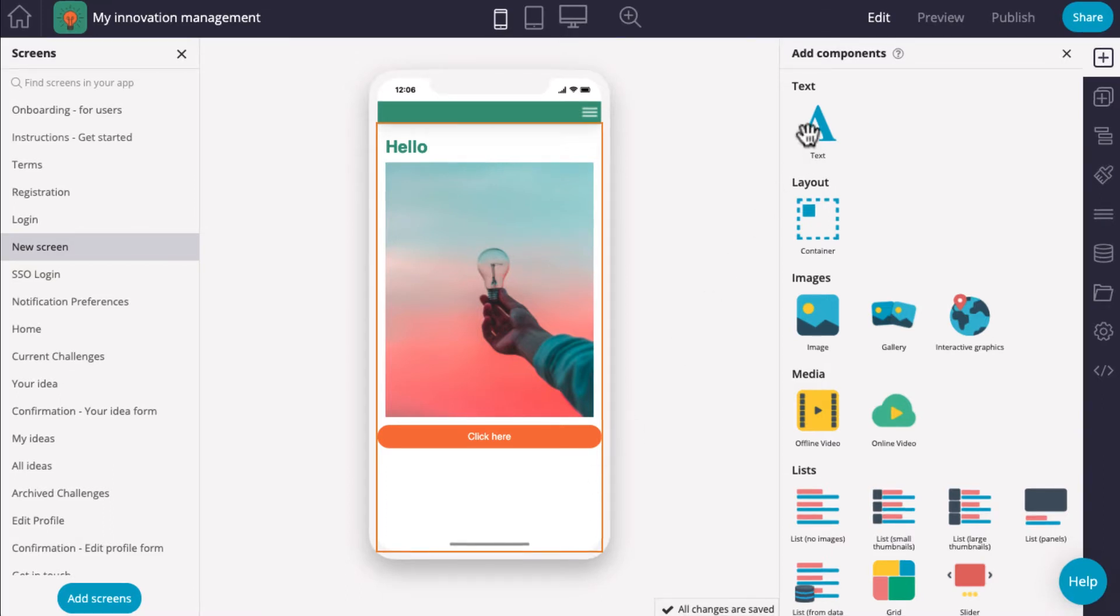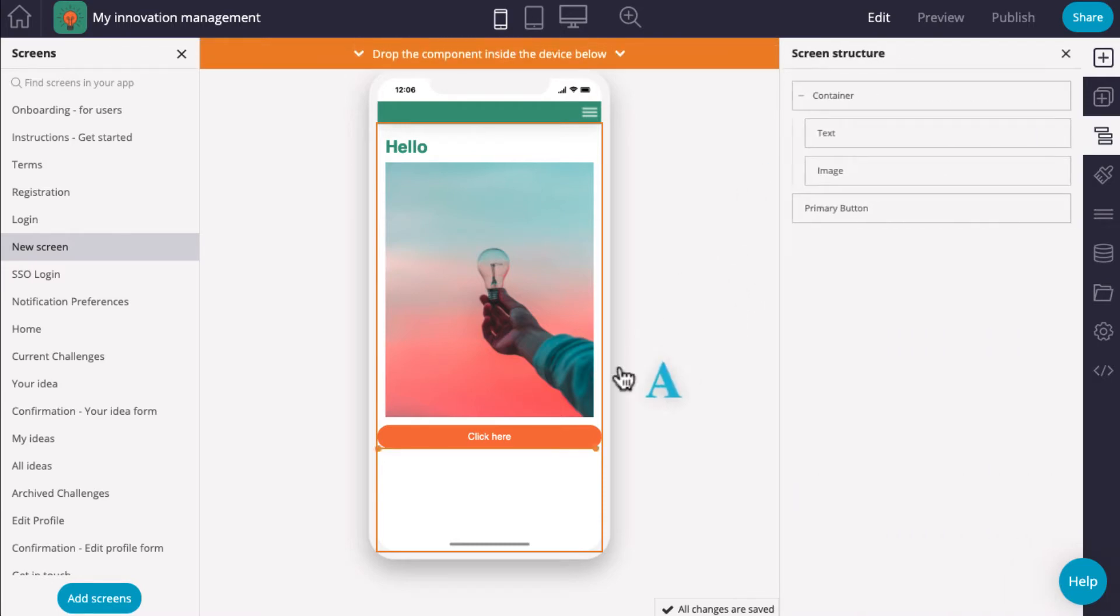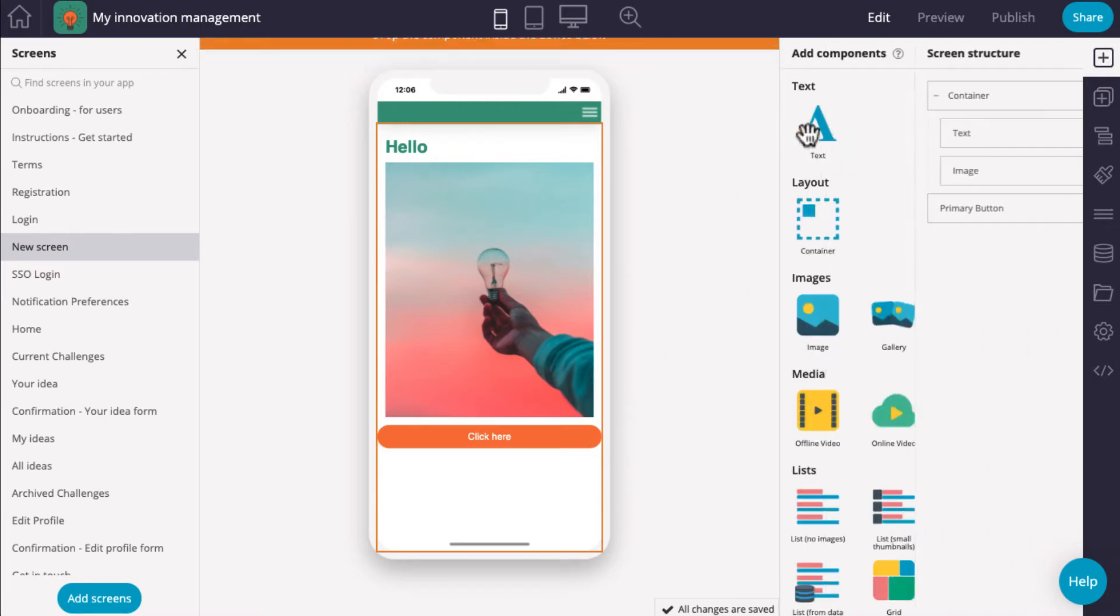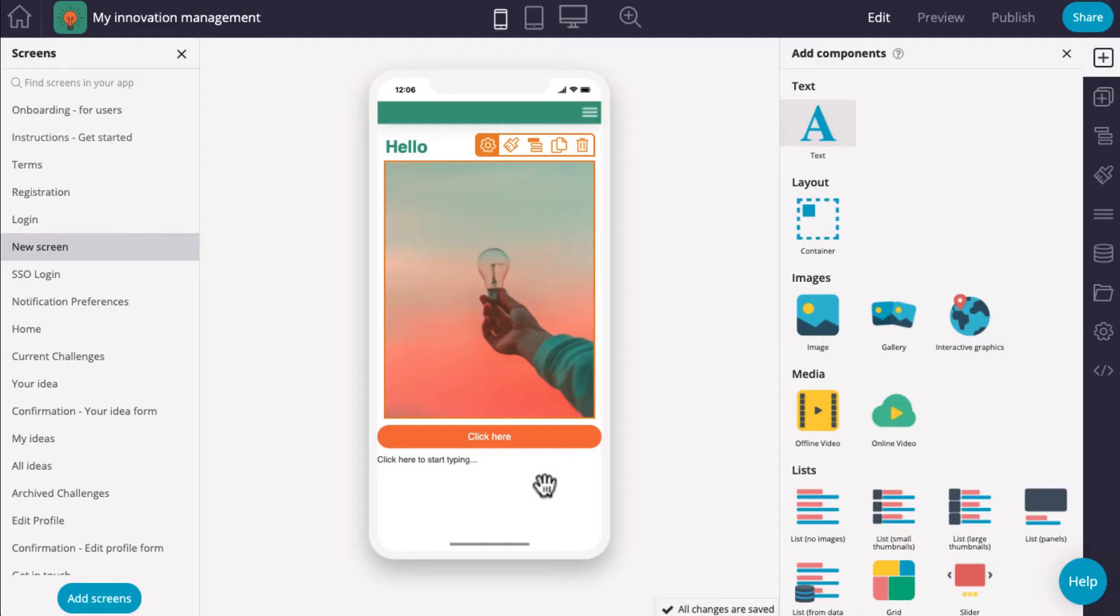Next, click on the component that you want to use, drag it towards the screen and drop it over the screen.